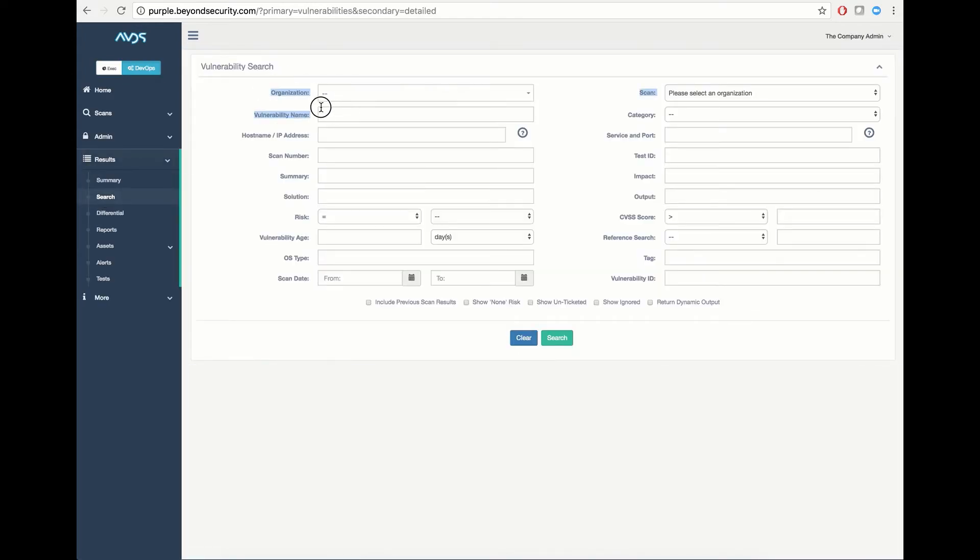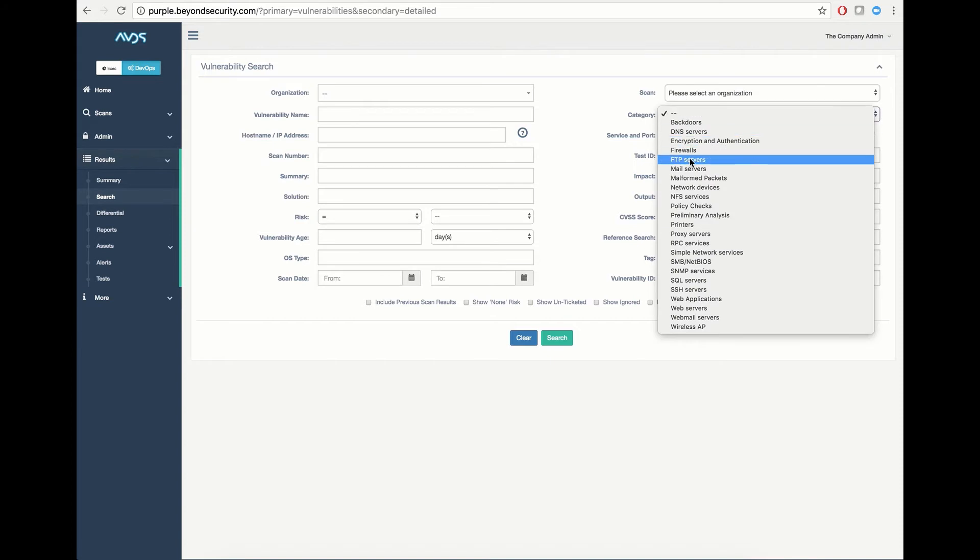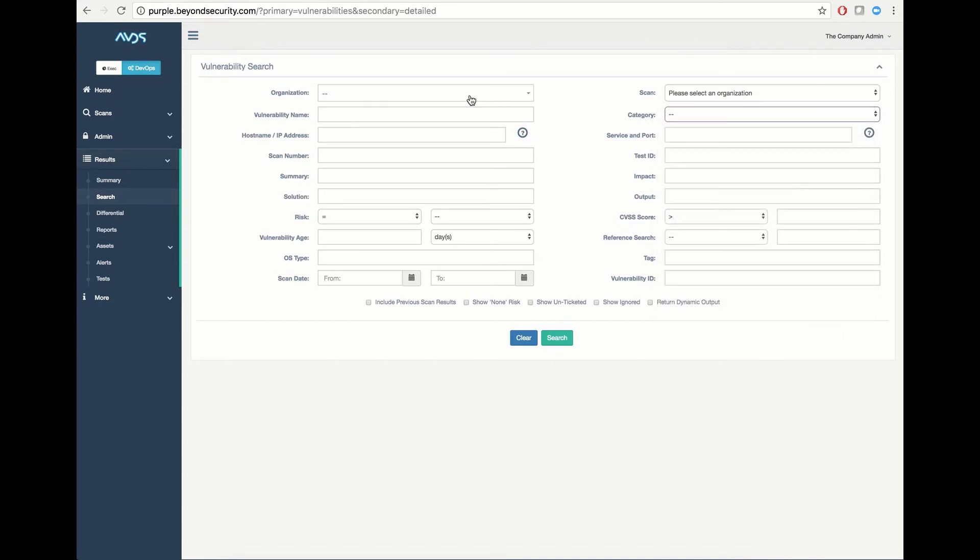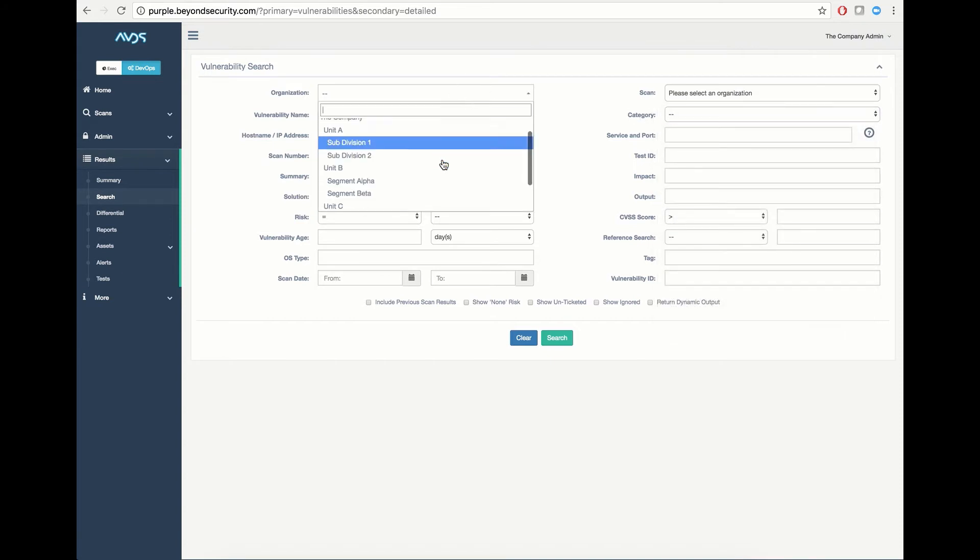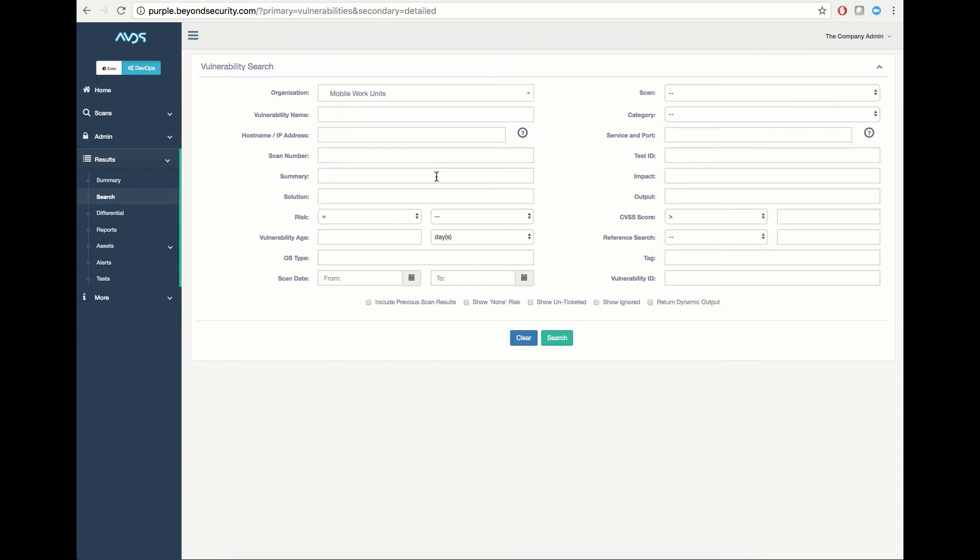You have the ability to create a top-level report outlining the entire organization based on vulnerability name, host name, or IP address range, summary of the vulnerability, risk level, age, OS type, and more using the category drop-down menu.